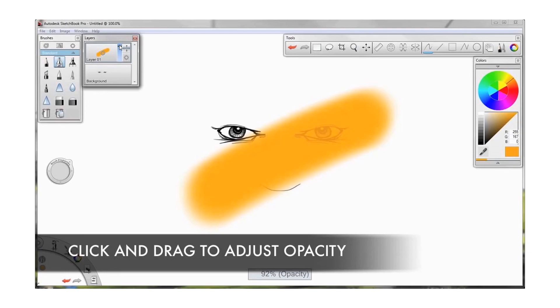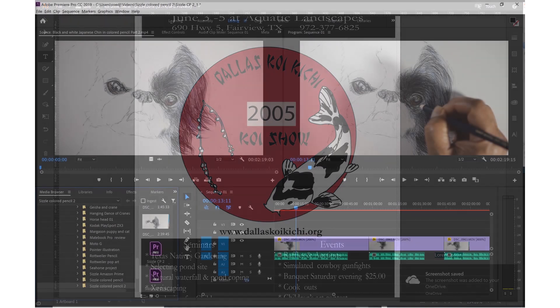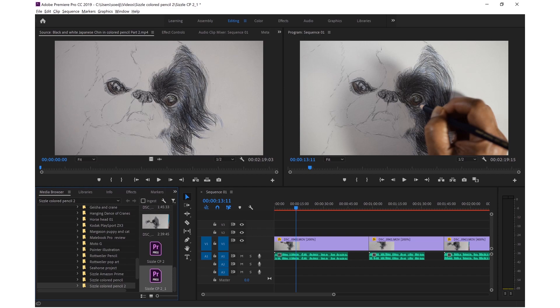I use Illustrator for creating vector graphics. It's mainly for t-shirts and logos. I use Premiere Pro for editing videos, for demos of me creating art and explainer videos like this one.